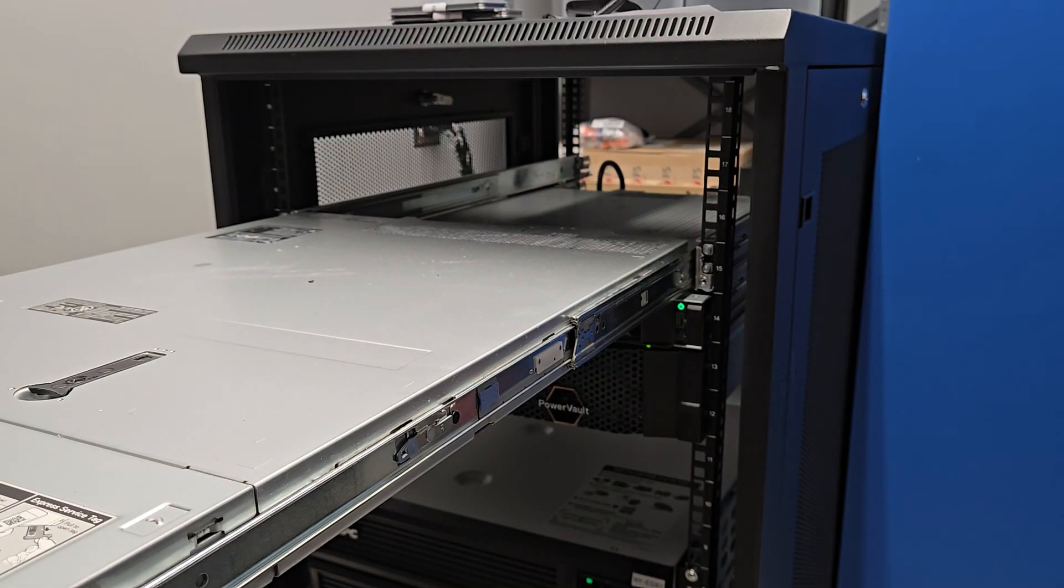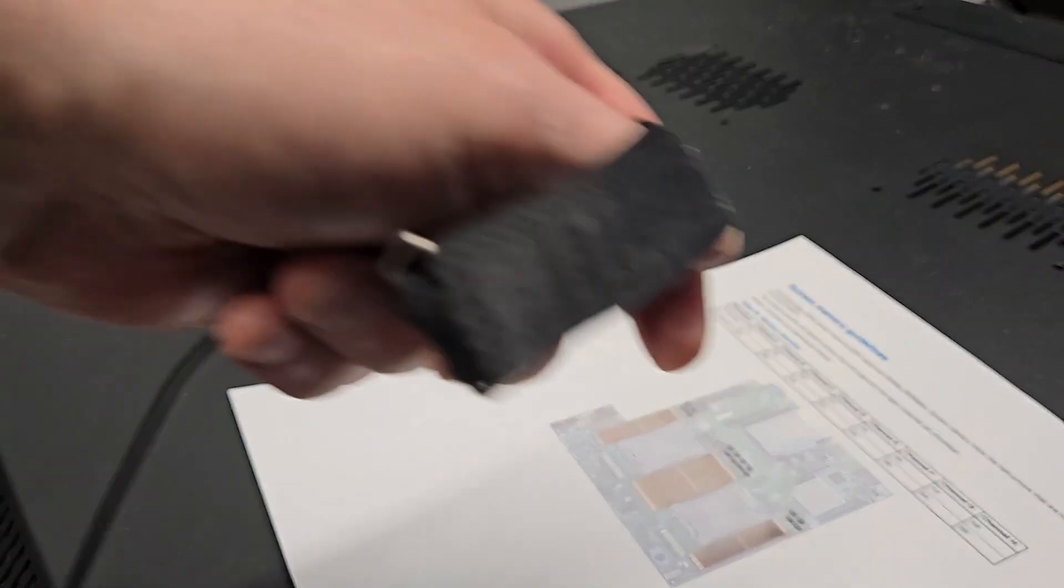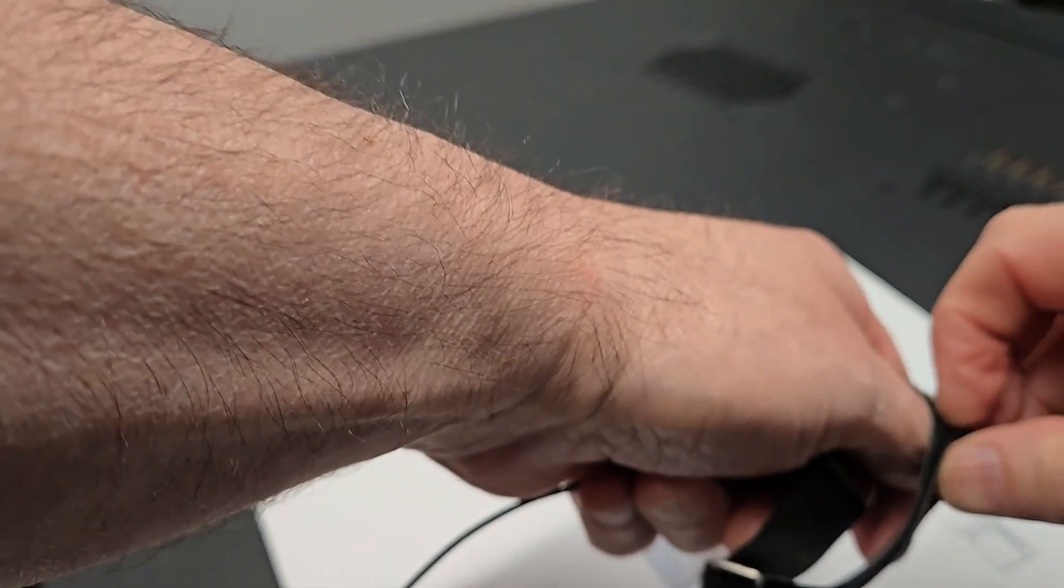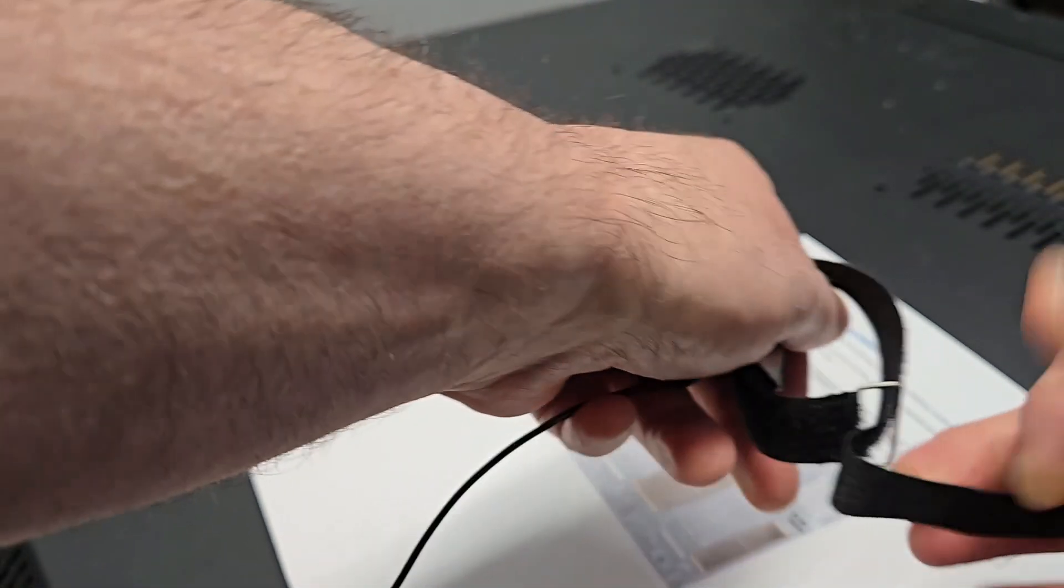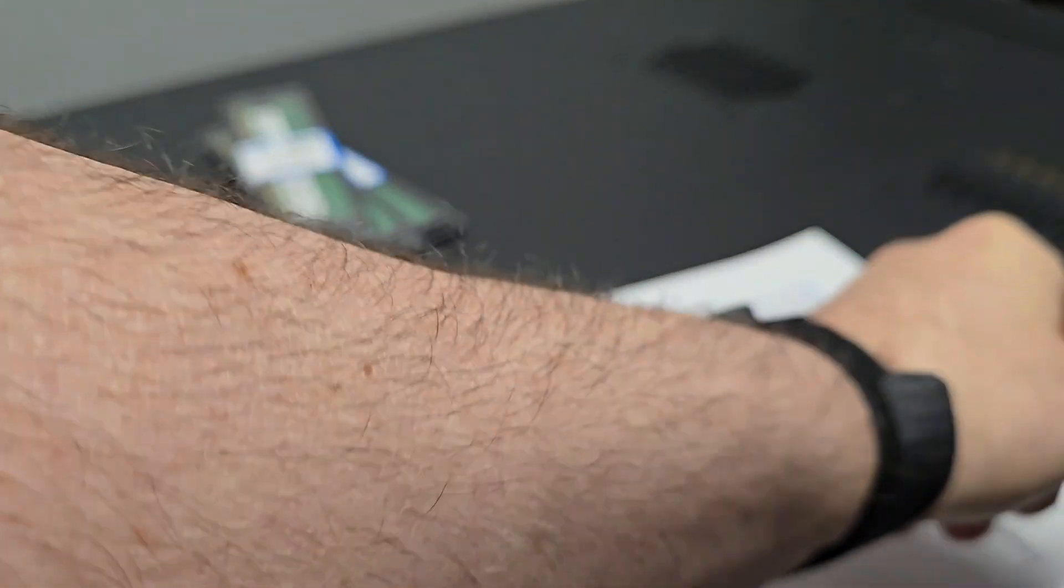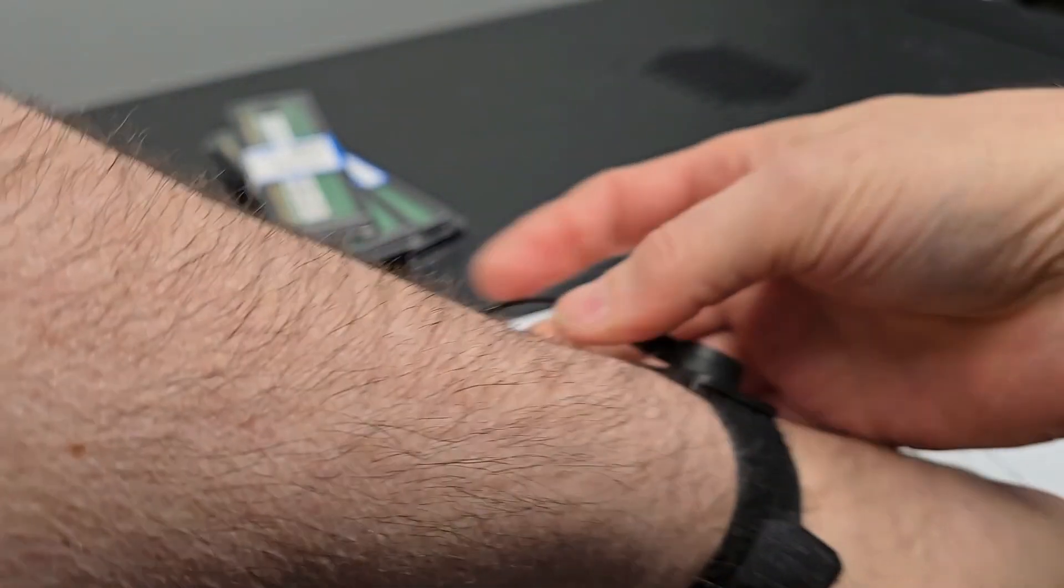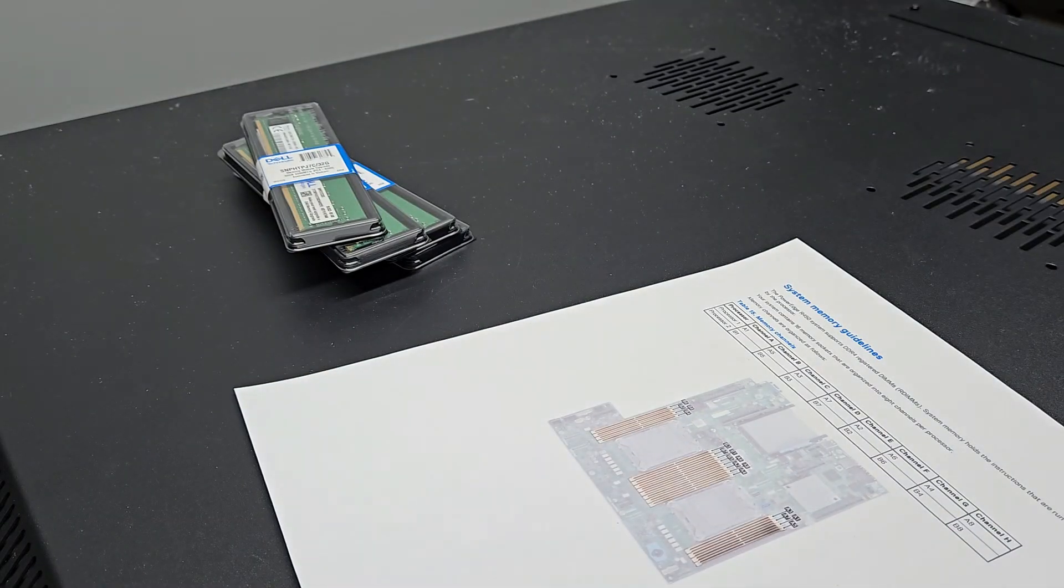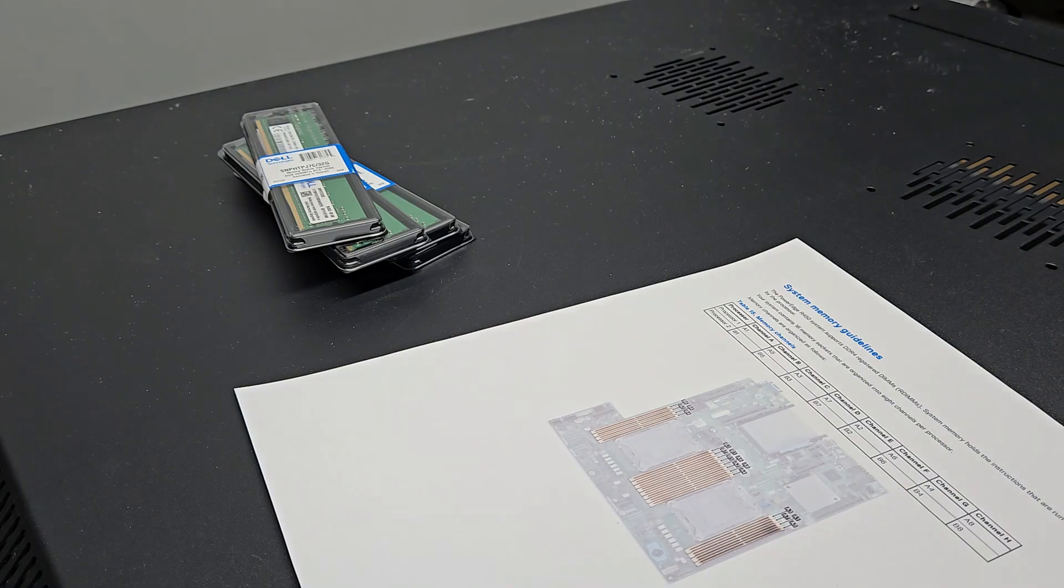So I am sliding out the server, it's already been powered off and everything disconnected. Then I'm putting on a grounding strap which is obviously very important when you're dealing with electronics.